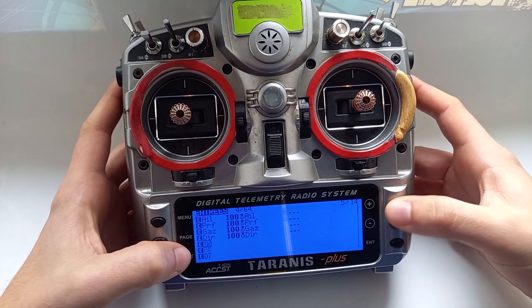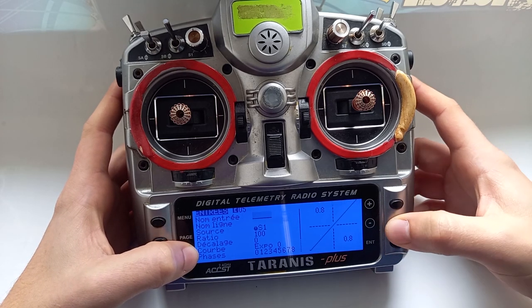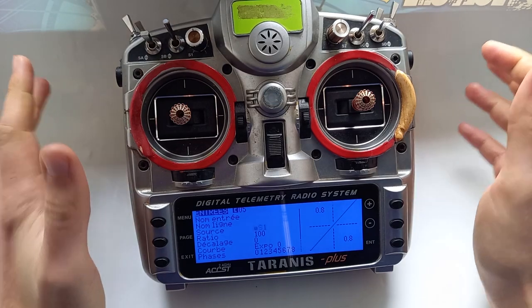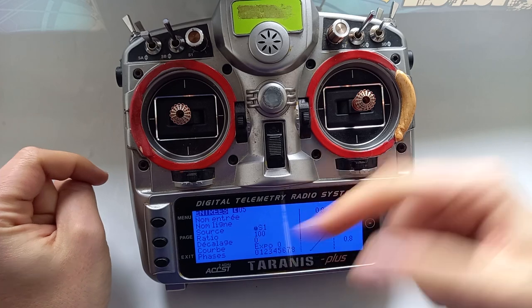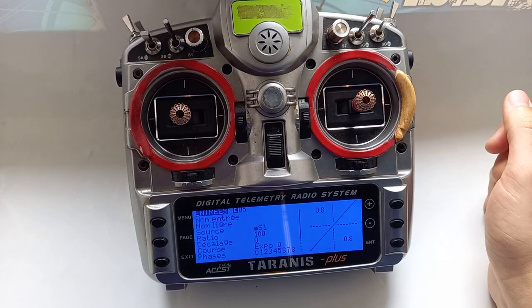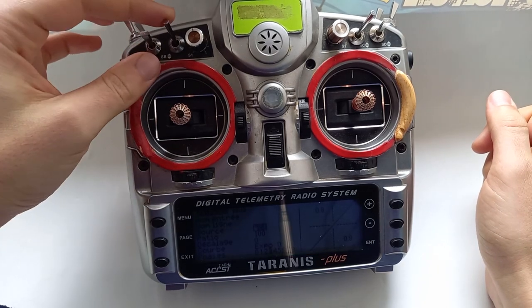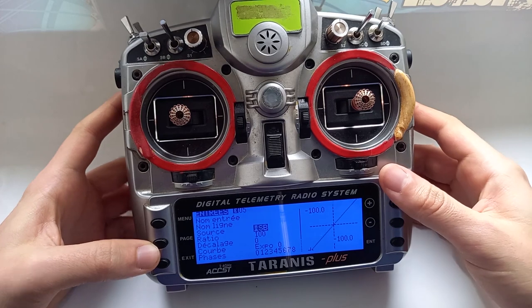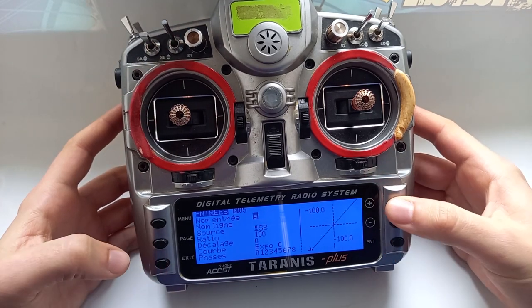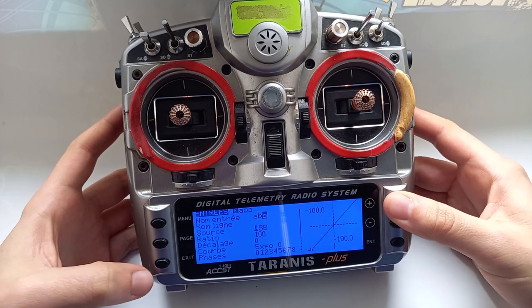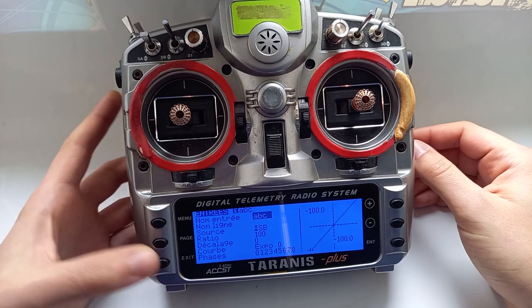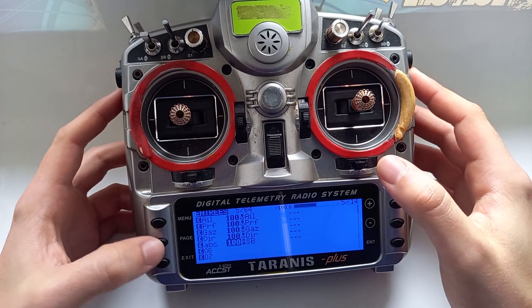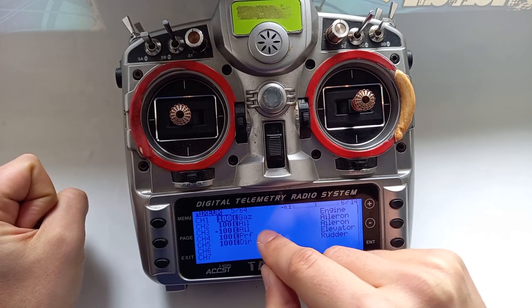For example, if I want to move a pilot figure in a scale RC model using a slider, I go to a free input — like number five — and I select a source. To select something really easily on a Taranis or any OpenTX radio, just make it blink and then activate the control you want. For example, I'll flip my SB switch — so now my input source is the SB switch. Then I name it, say 'ABC', so I can find it easily. This input now shows an 'I' in front of it, which is really important. Then I go to Mix — that's my receiver side.